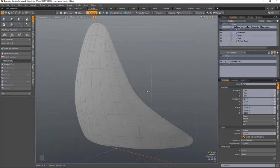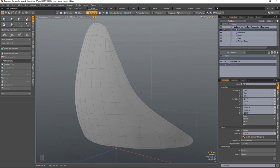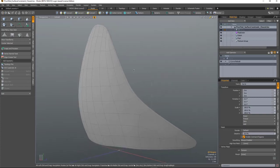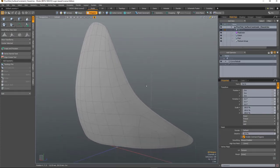Surface constraint is a procedural version of Modo's background constraint and it will conform a surface of one object onto the surface of another object. But because it's procedural, it means you can now animate and rig those properties.